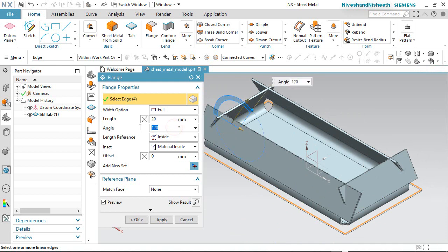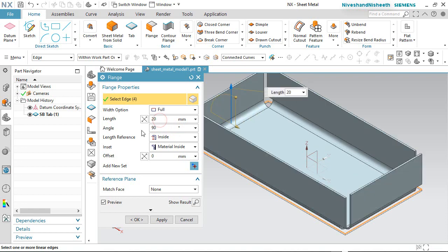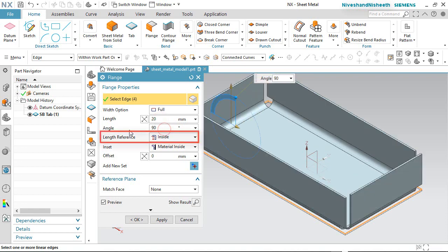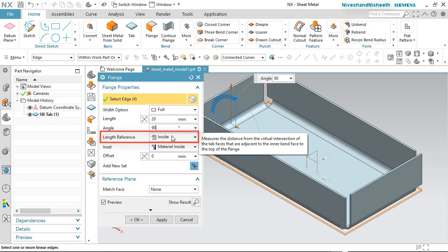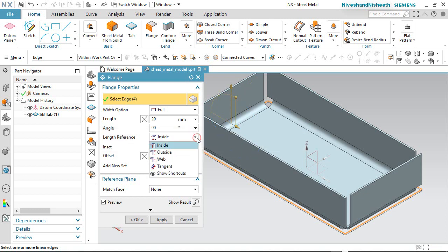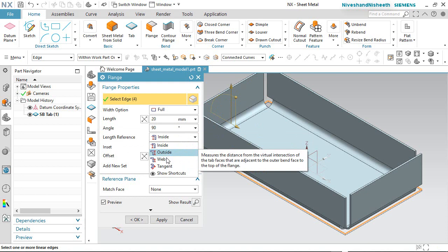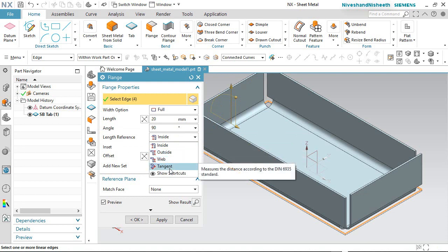In my case the angle value will keep 90 degrees. Now you can see the Length Reference section, which by default is set to the Inside option. You can expand the list and change the settings to Outside, Web, or Tangent.